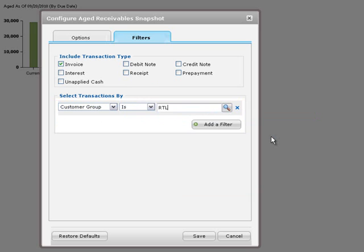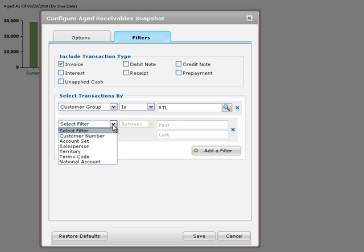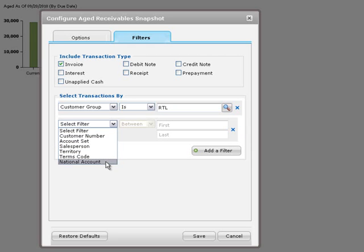To set up additional criteria, click Add a filter and then make a selection from the available options. For example, you could also filter invoices by a range of customer numbers, or by account set, salesperson, territory, terms code, or national account.